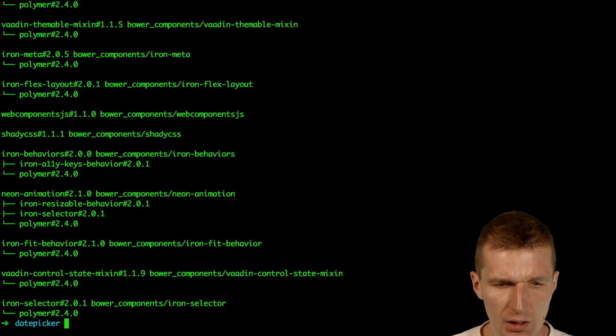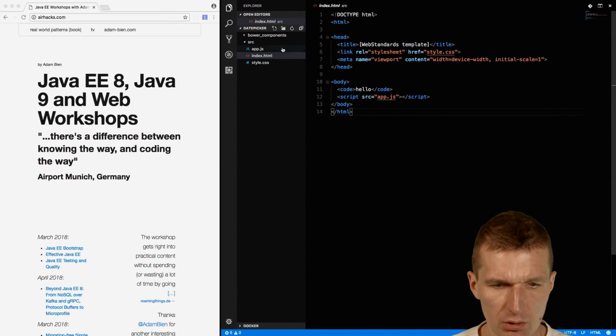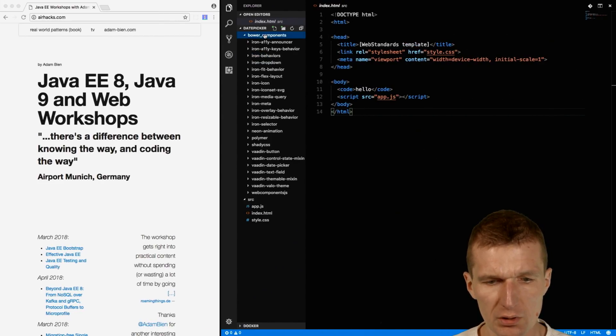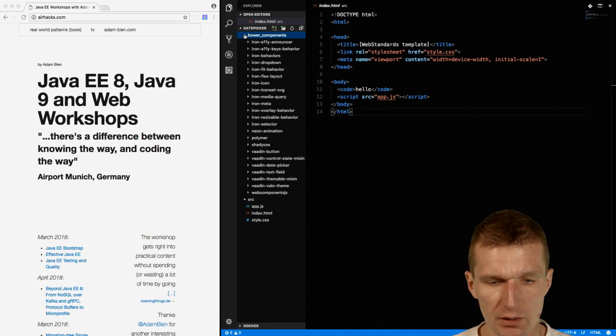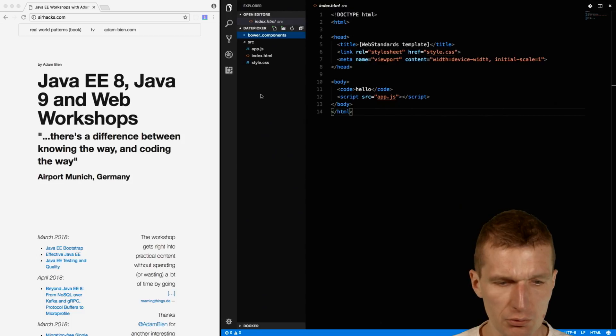Now we can switch to the editor. I now have the Bower components repository, which was just created. I would like to use the DatePicker component. So how to use that?